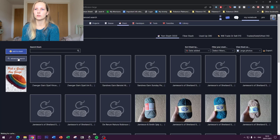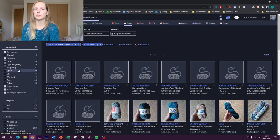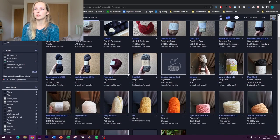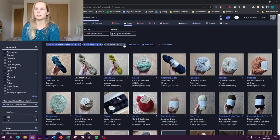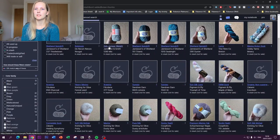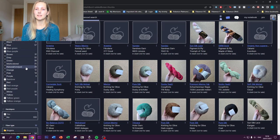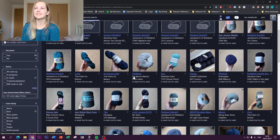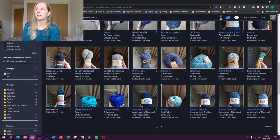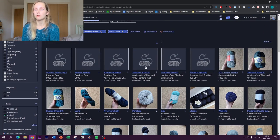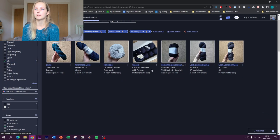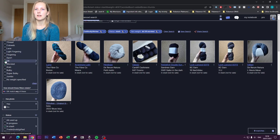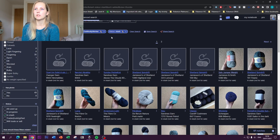Using advanced search in your stash, you can filter by yarn weight — for example, clicking DK shows all your DK yarn. You can also filter by color: clicking 'blue' shows every blue yarn in your stash at a glance. There's no way I'd manually pick all those blue skeins from my cupboard, but Ravelry shows them all instantly. You can combine multiple filters — like DK blues only — or add worsted as well.